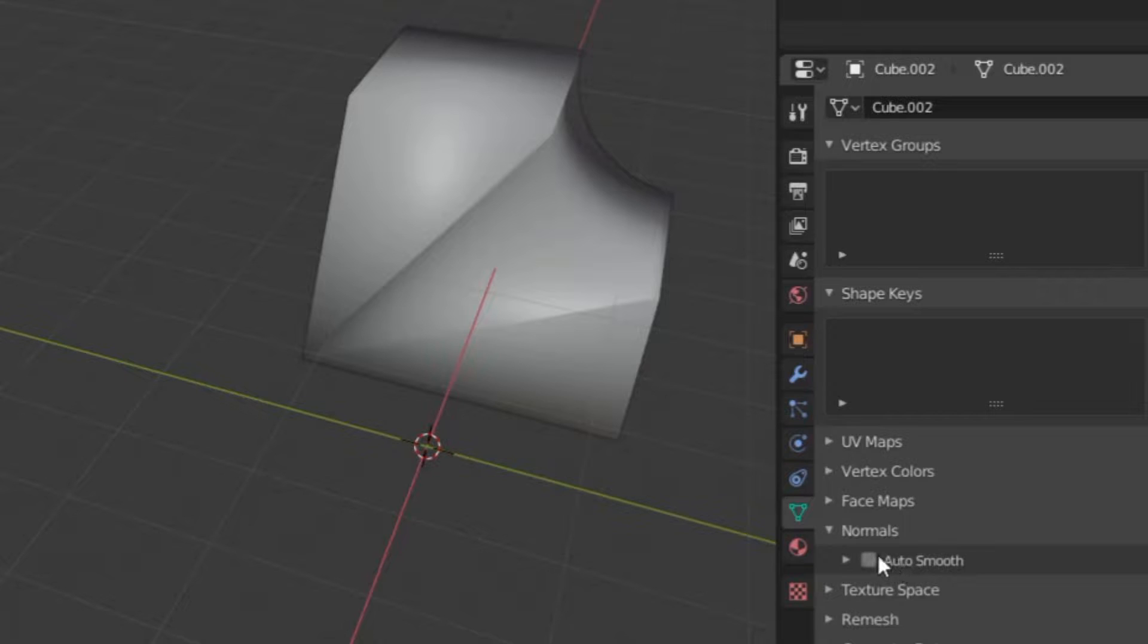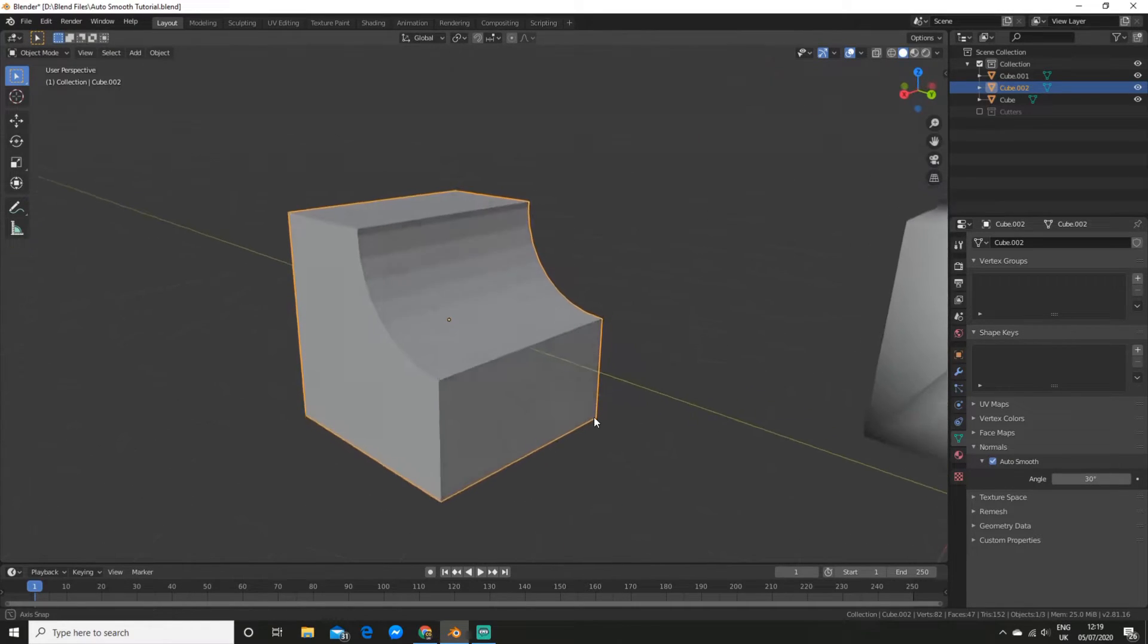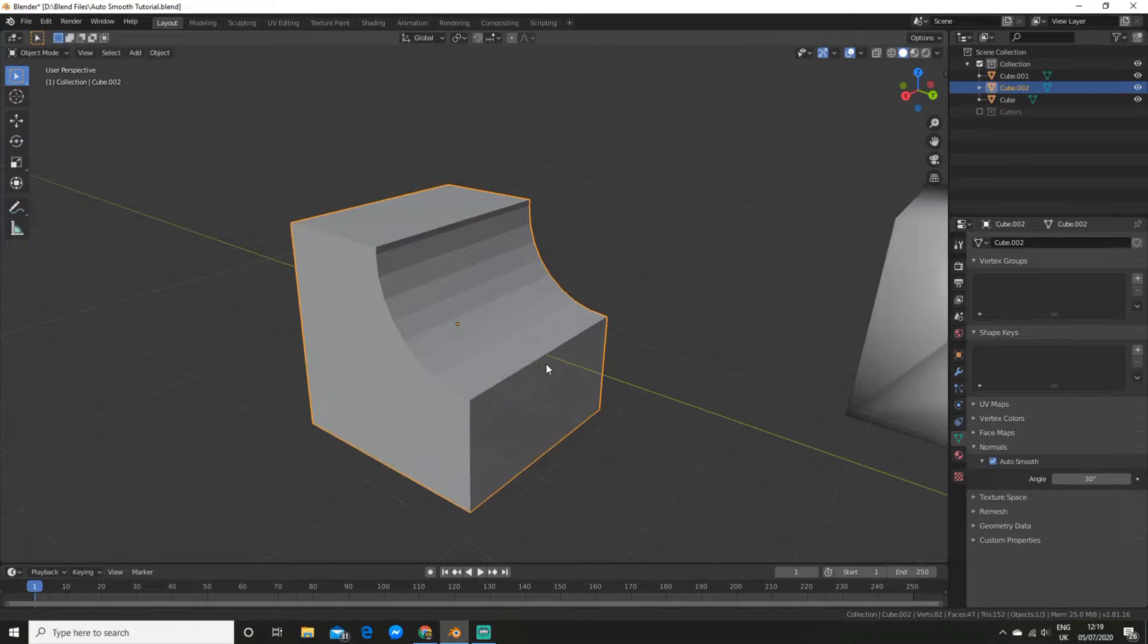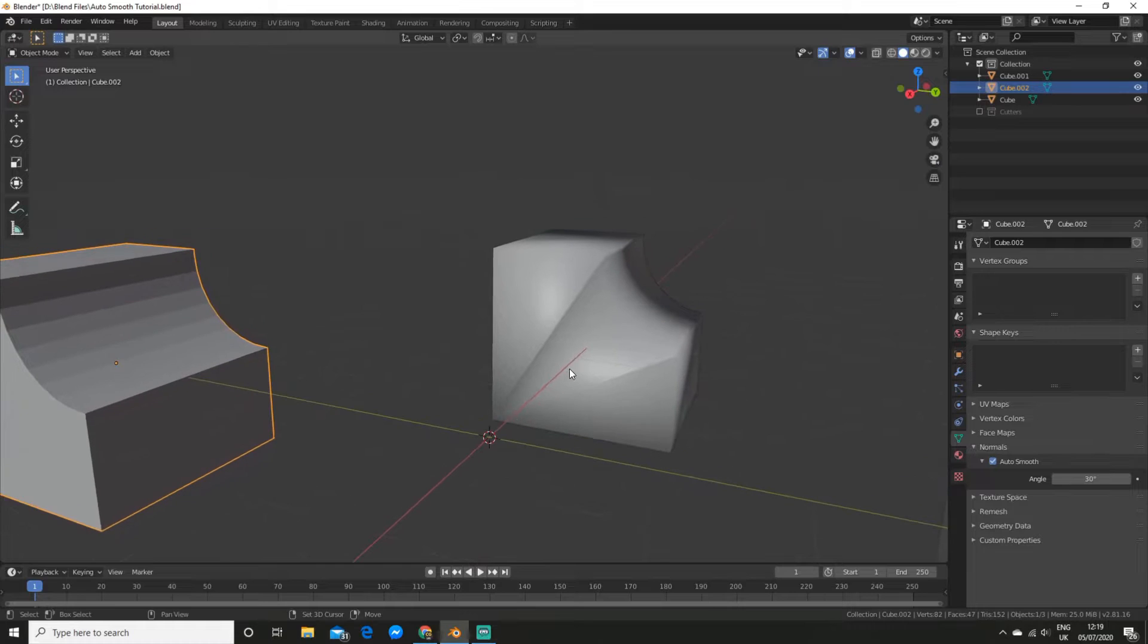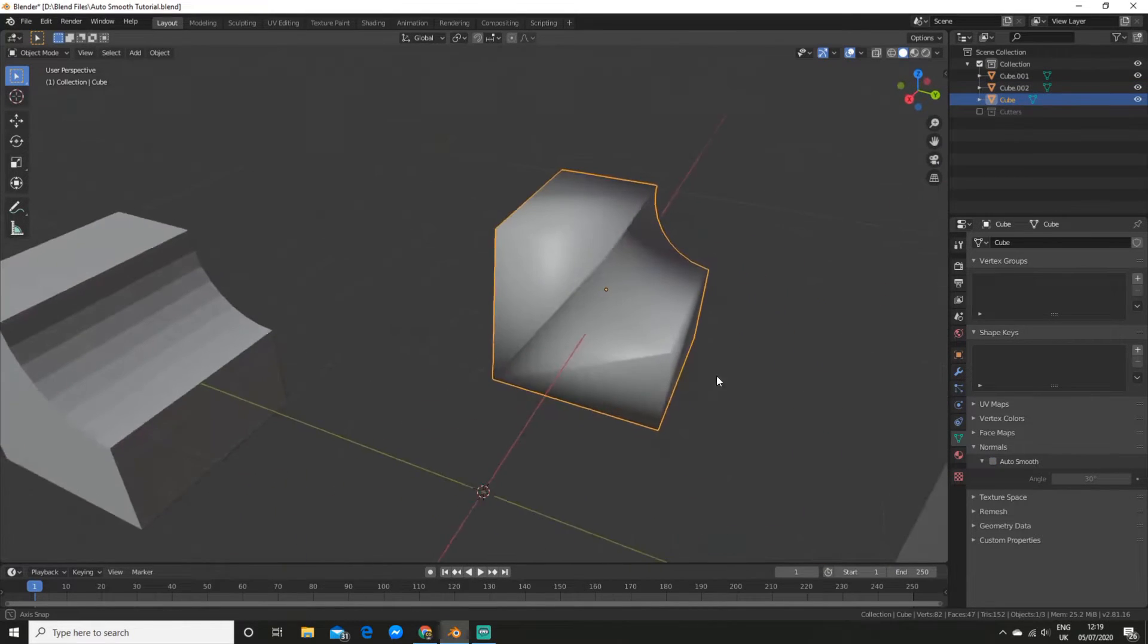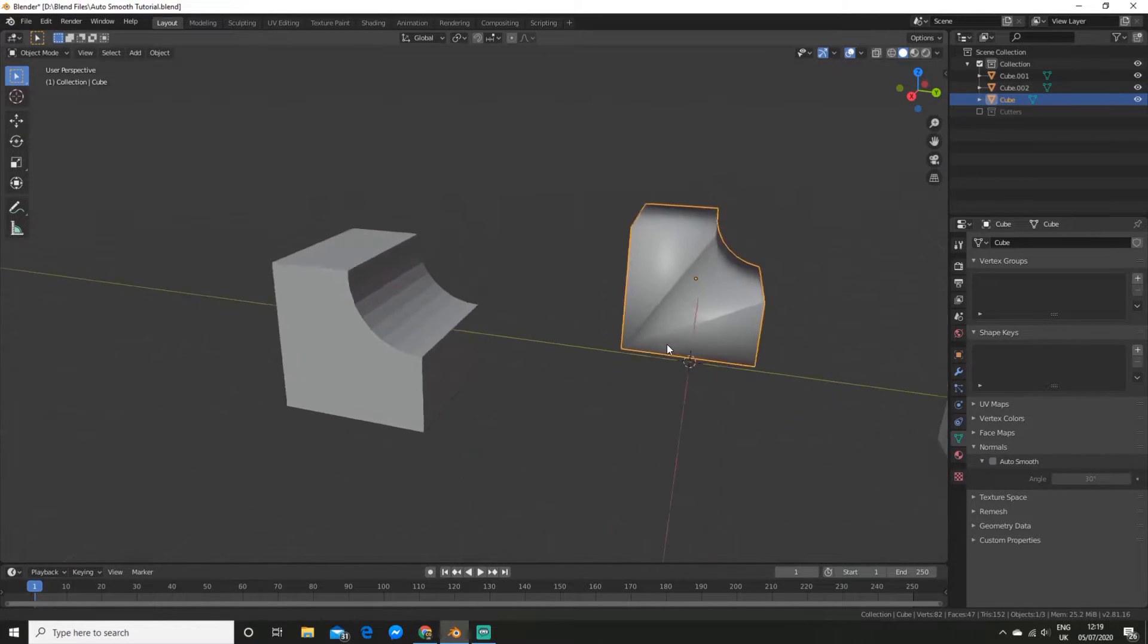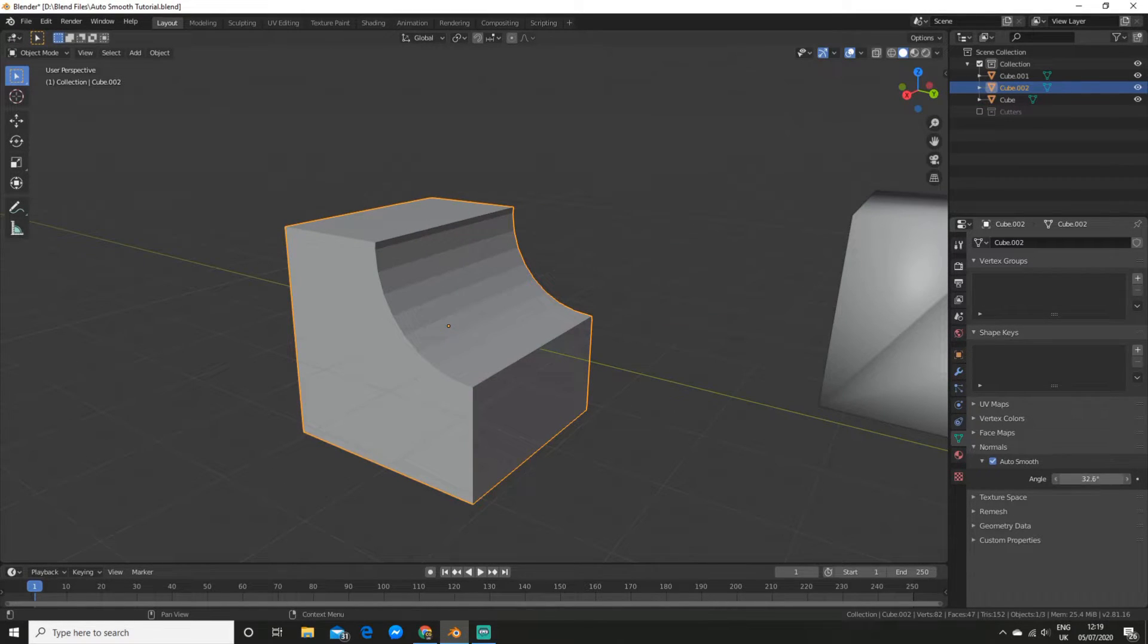And what this allows us to do is choose an angle to smooth out faces. So instead of it shading everything and resulting in something looking like this, we can shade it with some edges specifically using the angle.